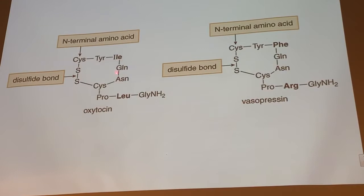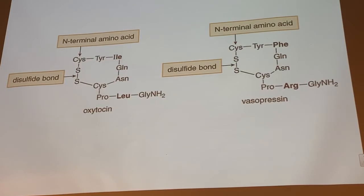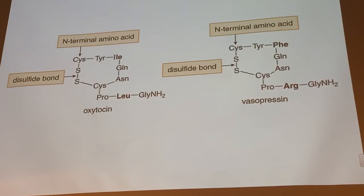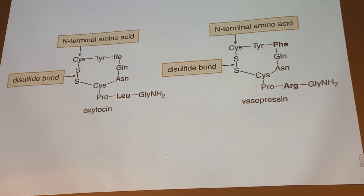This cysteine is the N-terminal amino acid — there's no amino acid shown to the left of it — but it's part of a ring because the sulfur in its side chain is bonded to the sulfur of another cysteine. Back in chapter nine, we can take thiols and oxidize them — treat them with air or other oxidants — and form sulfur-sulfur bonds, disulfide bonds. Those are used in peptides and proteins to form rings.